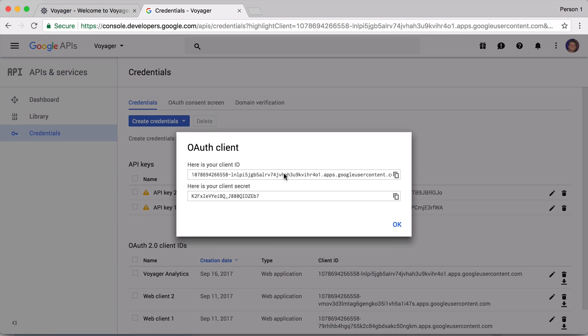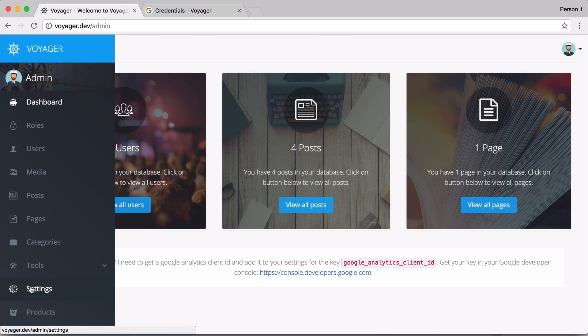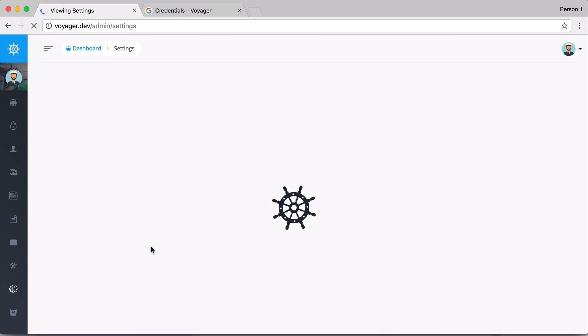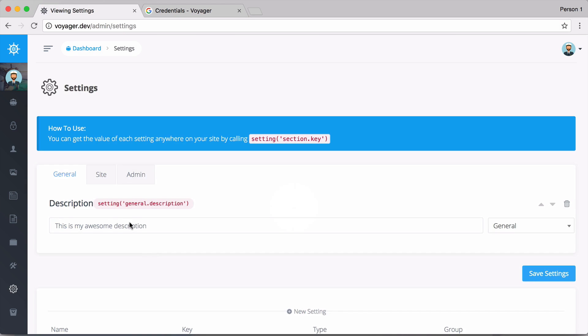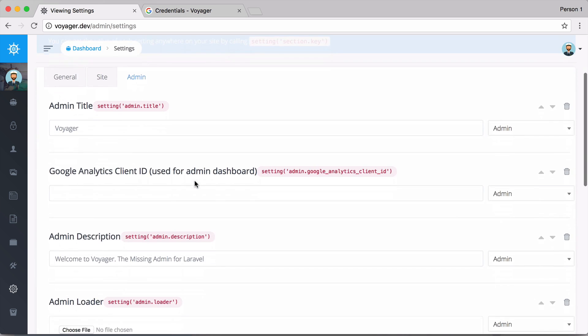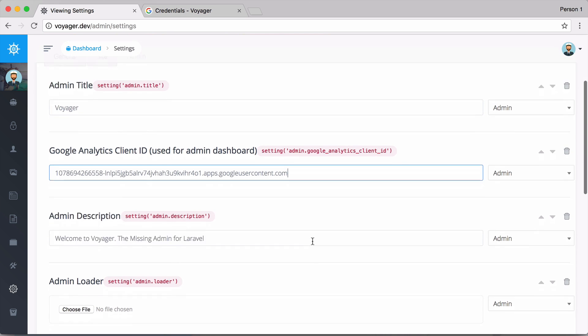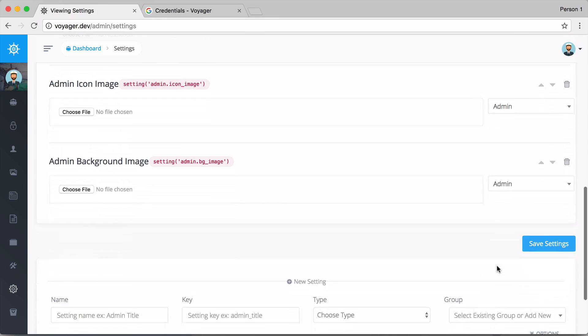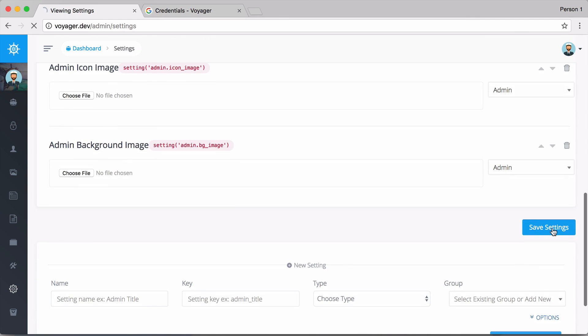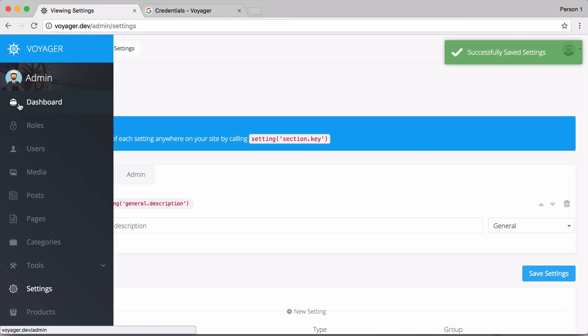So we do have our client ID right here, so I can copy this and say okay. Now if I go to my settings I can then go to admin and we see here that we have Google Analytics client ID, so I'm going to paste that in there and then we'll click on save settings.